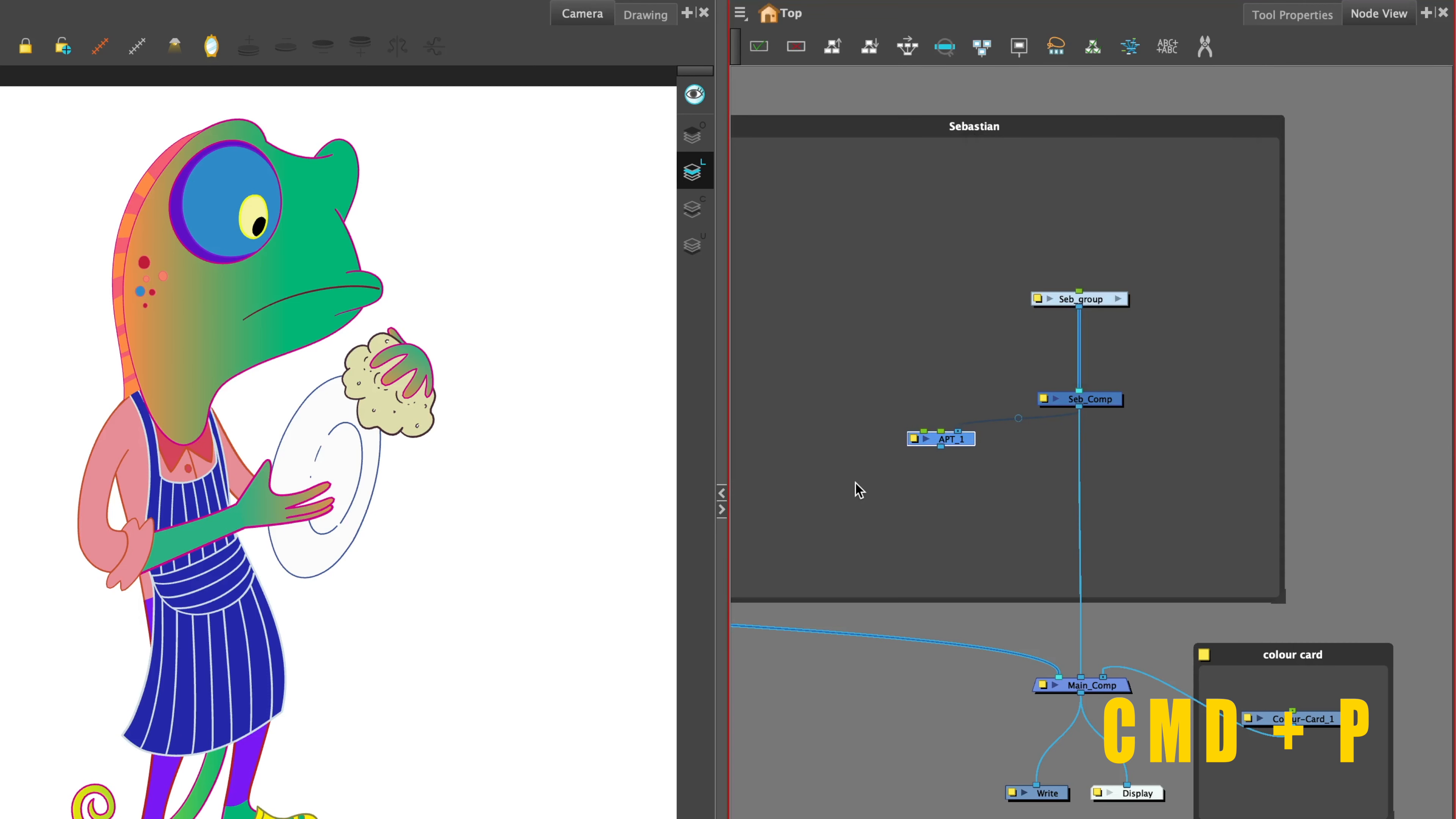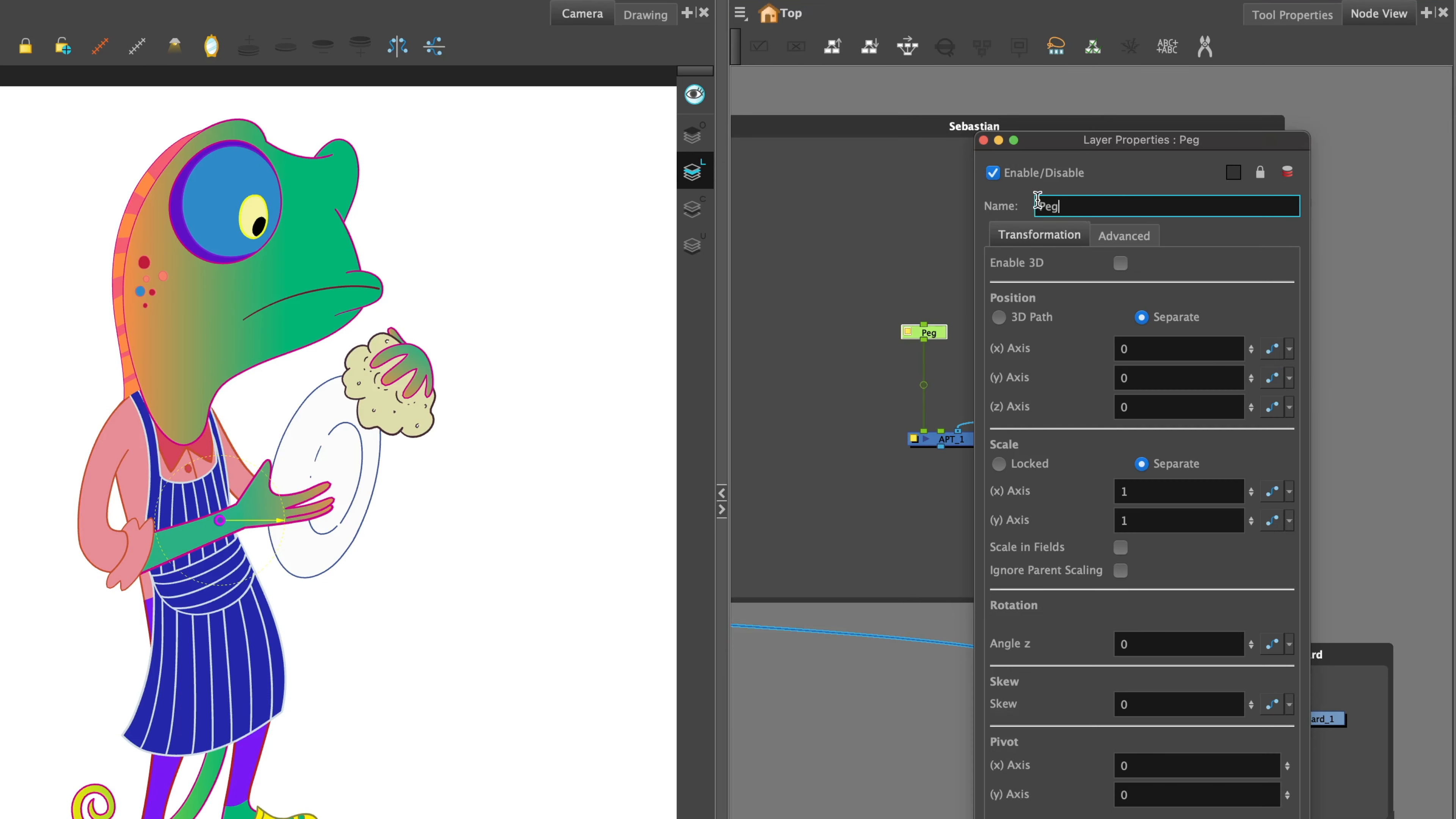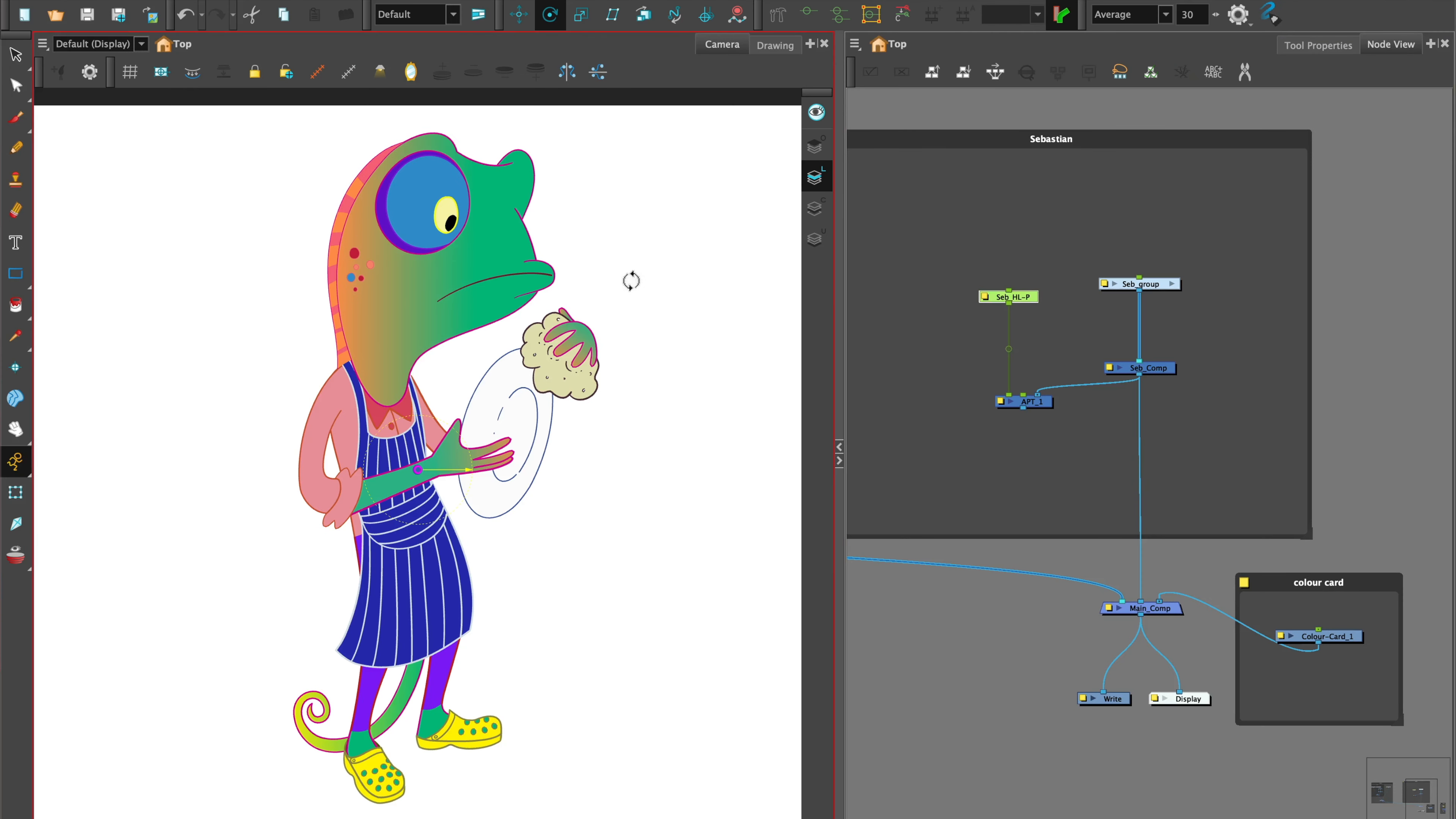Add a peg to the Apply Peg Transformation port, name it, and set the rotation point.